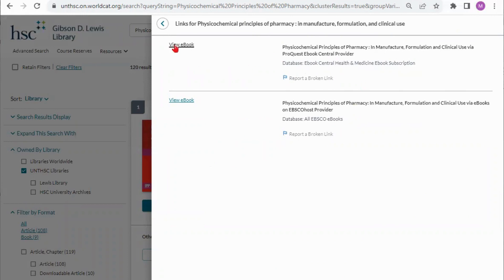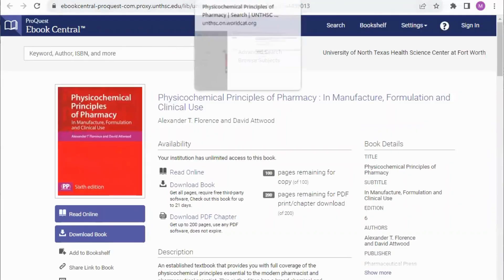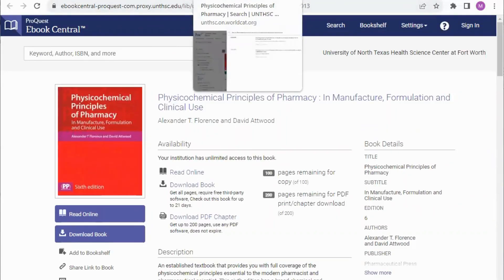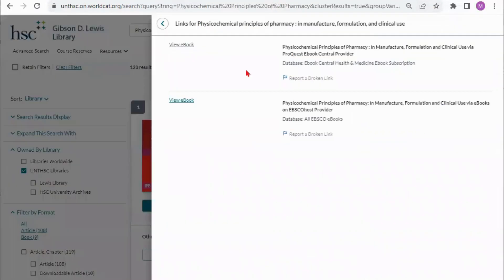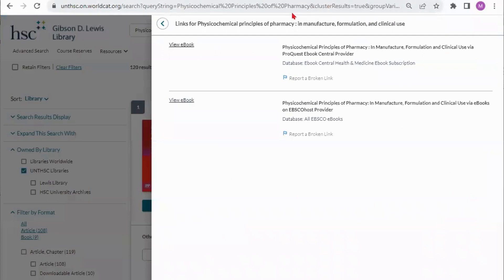If a link to one of the databases does not work that will give you the option to try the other database link to open it up there. If you do click on a link that does not work or doesn't lead you to the actual item please report the broken links so we can work on fixing that.